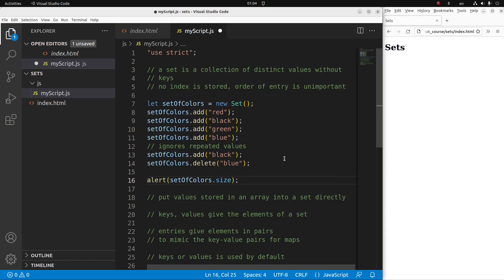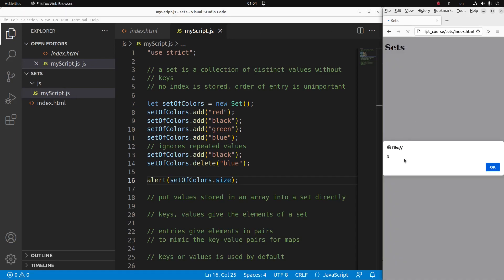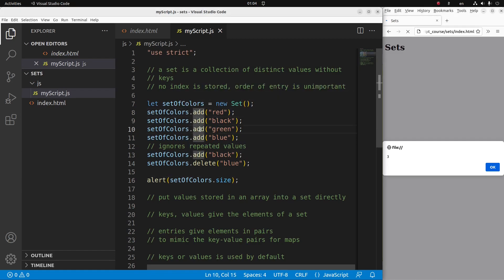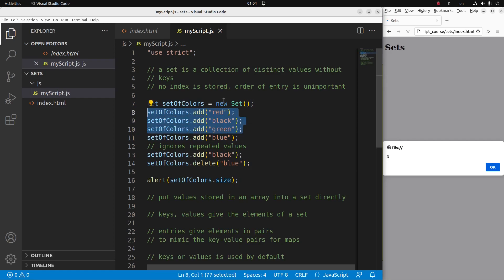I can show the number of elements in the set using the dot size property. After saving and reloading, you can see that I have only three elements. Why three? Because the second string called 'black' isn't included since sets ignore duplicates — so I have one, two, three elements. And I've already deleted the string 'blue', so altogether I have just these three elements — that's why the size of the set is three.